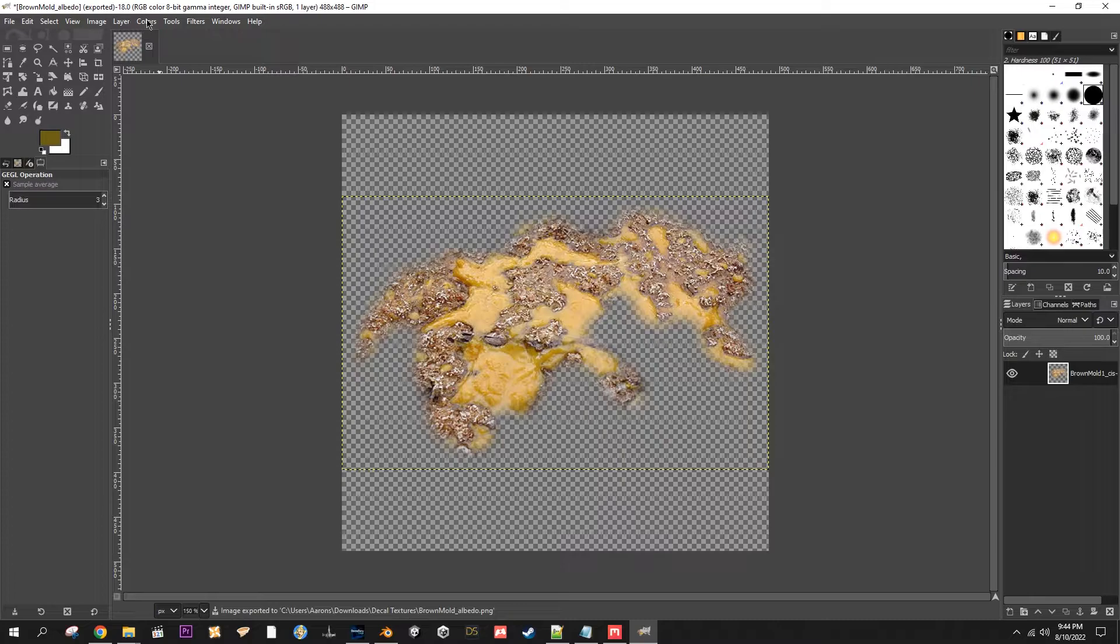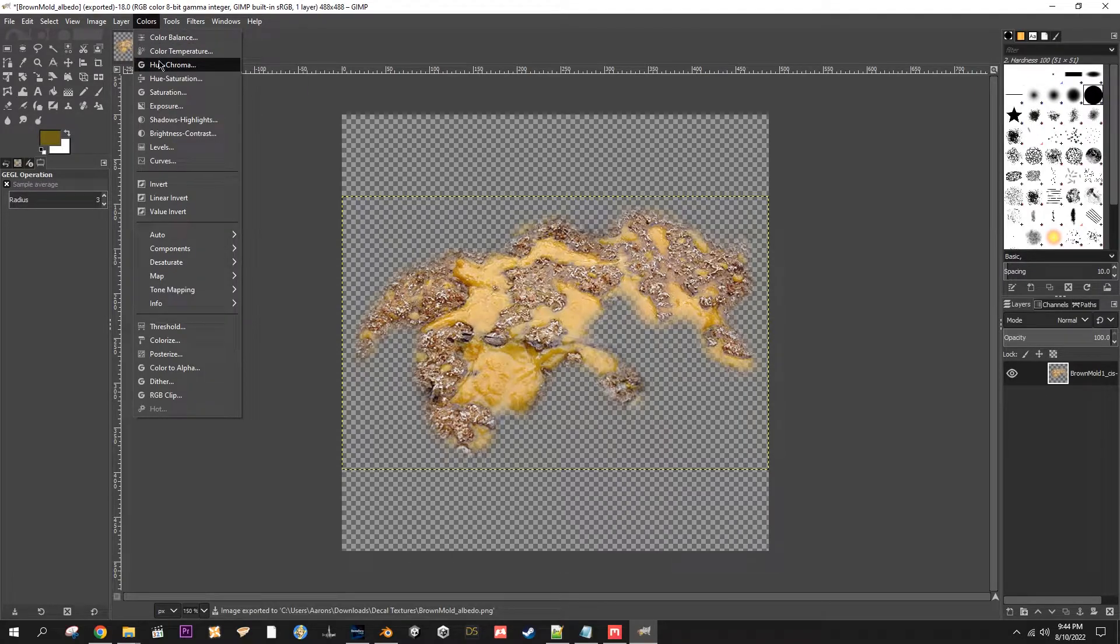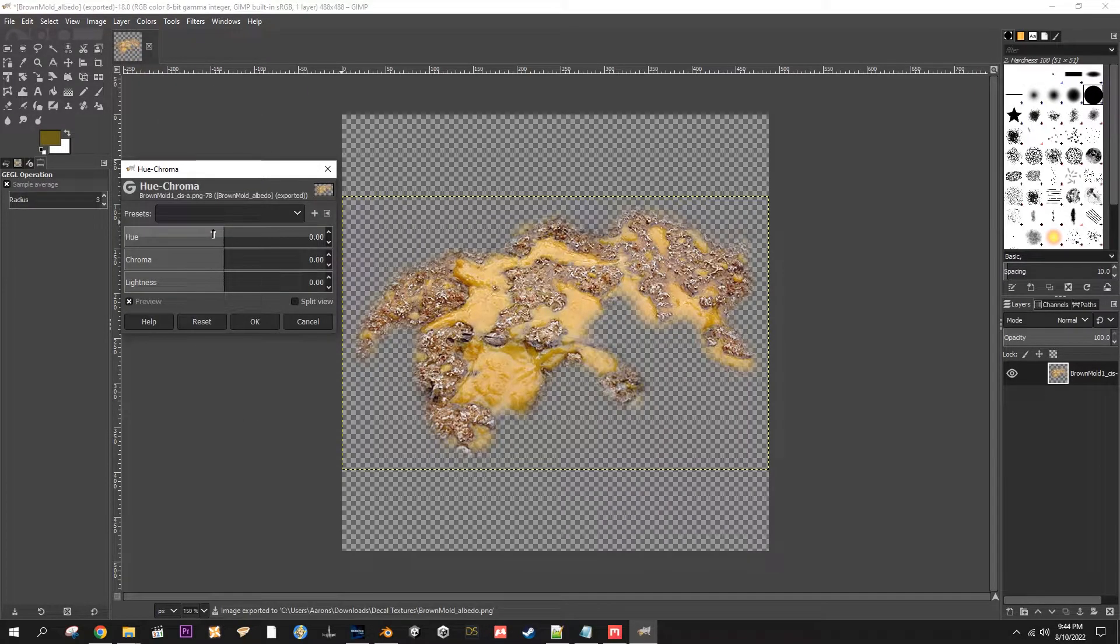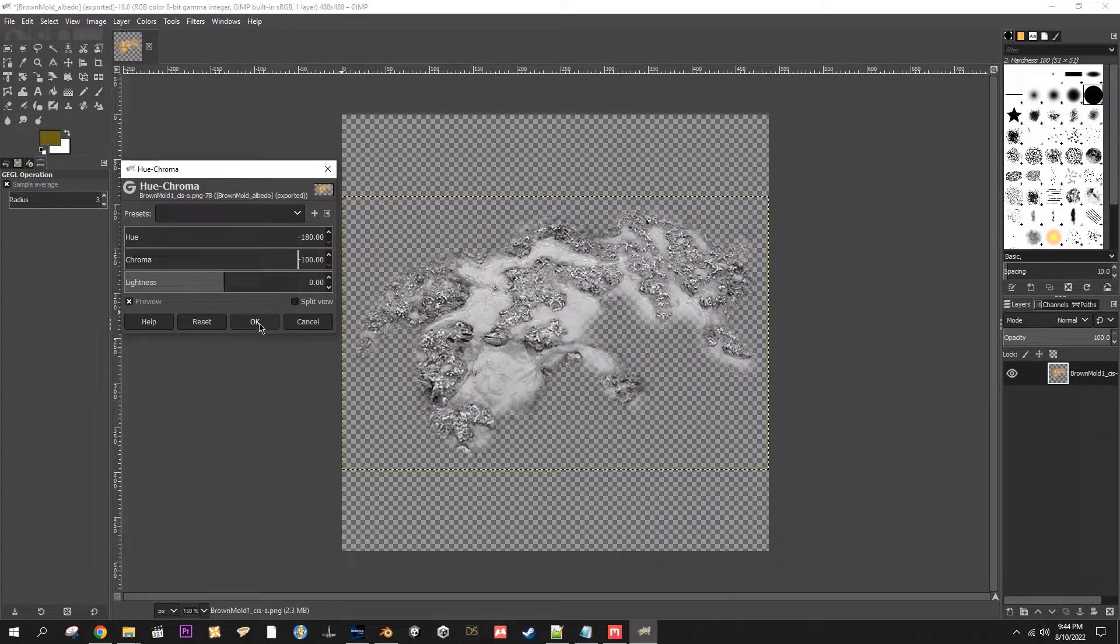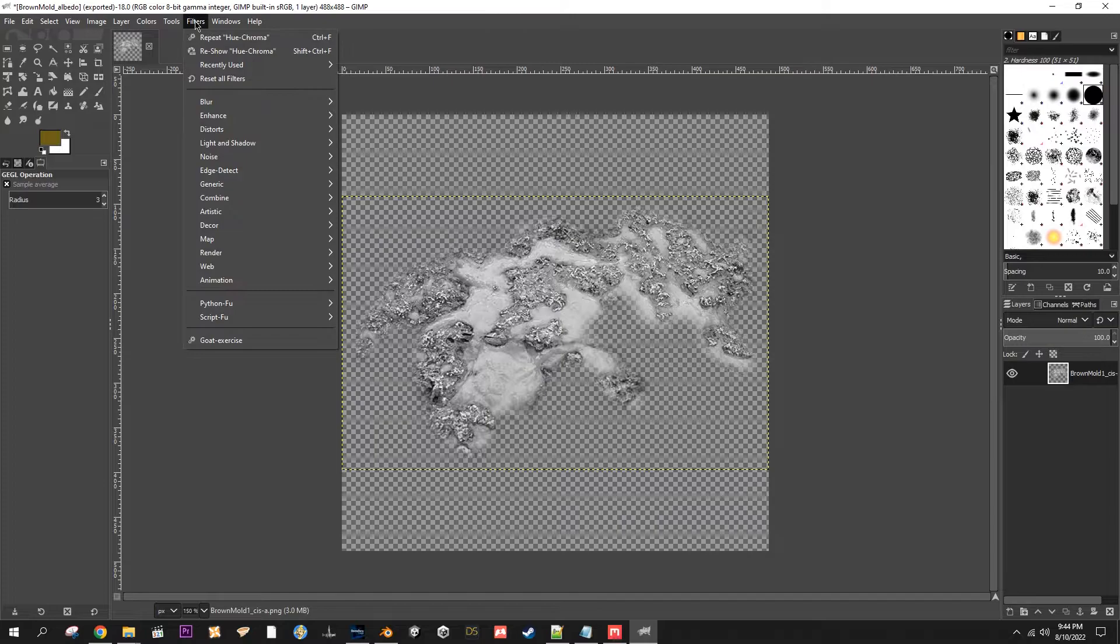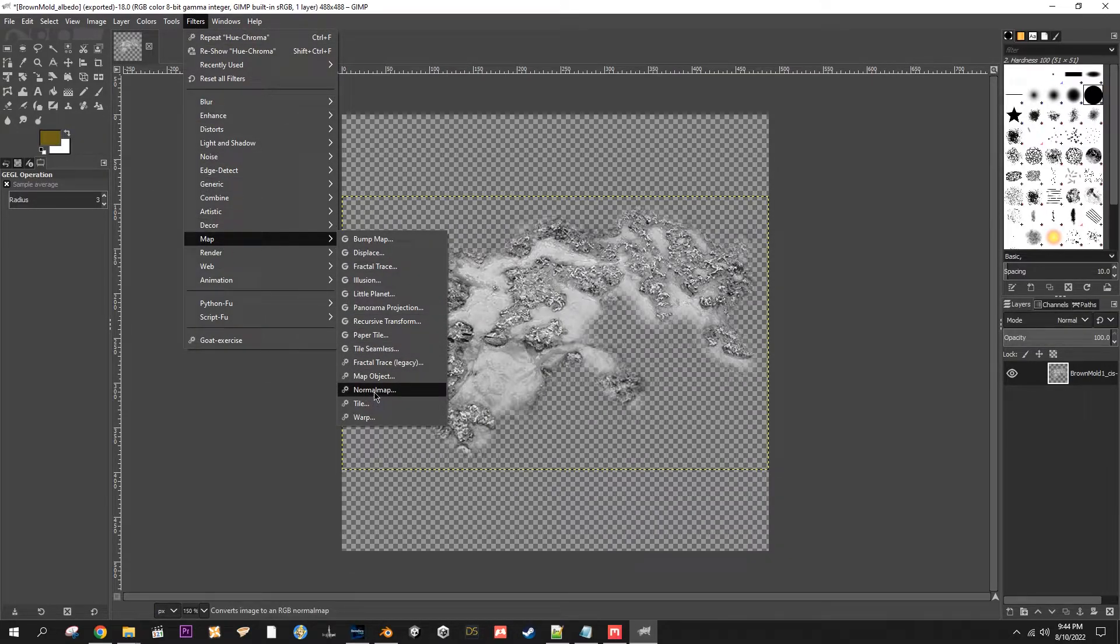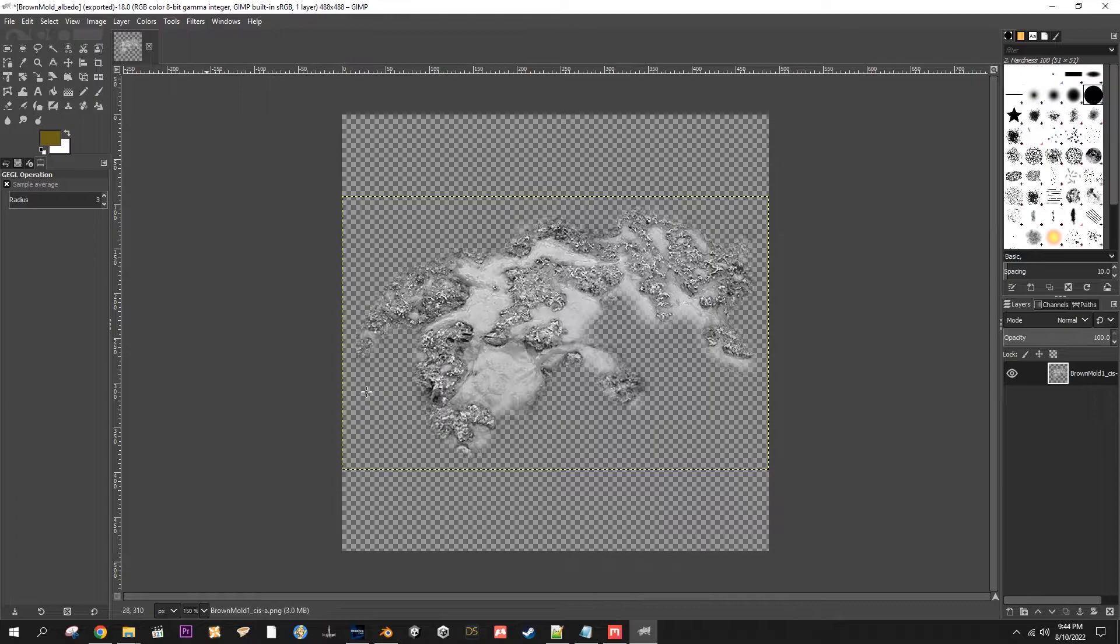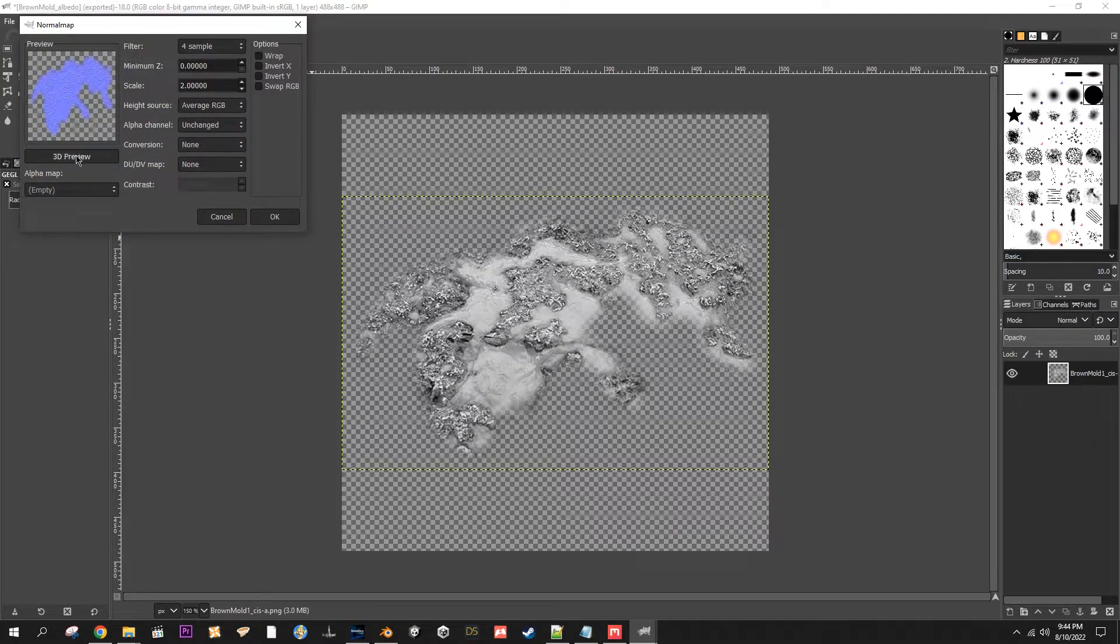Now to make a normal map, I go Color, Hue-Chroma, drop the Hue and the Chroma. We've got a grayscale image. Hit OK.